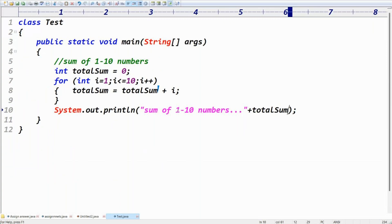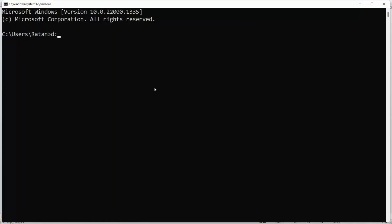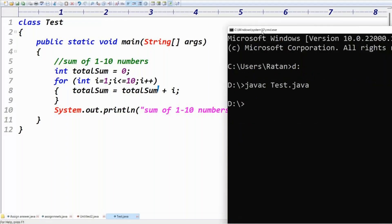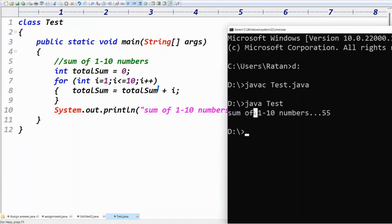Save the file as test.java on local disk D. Open the command prompt, go to local disk D, and compile with: javac test.java. That compiles fine. Then execute the class: java Test. You get sum of one to ten numbers is 55.